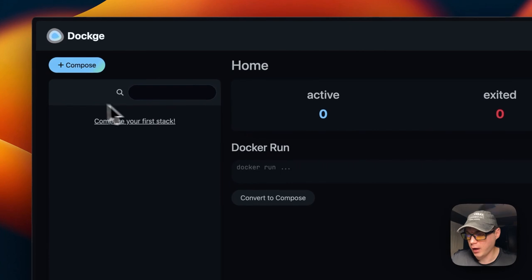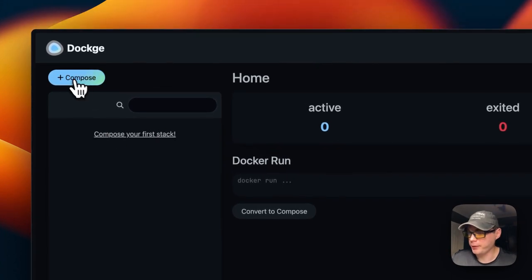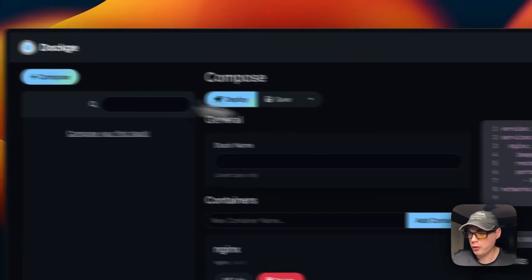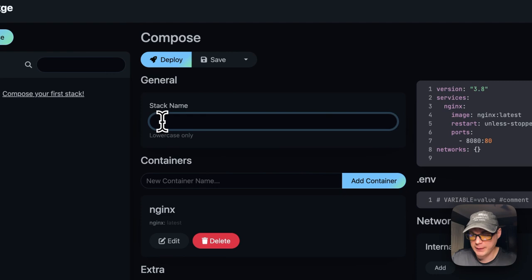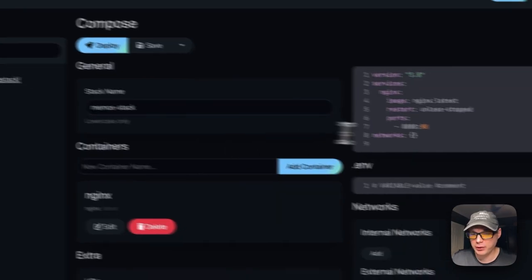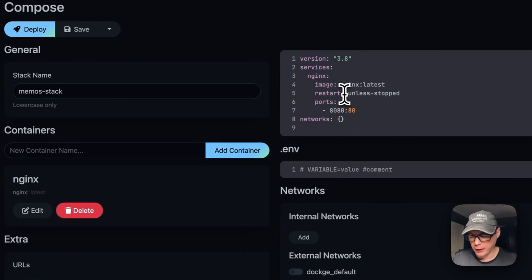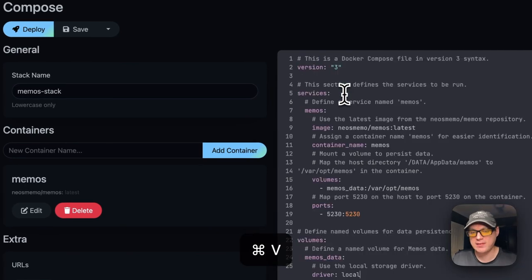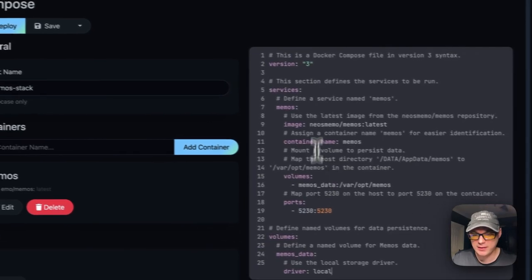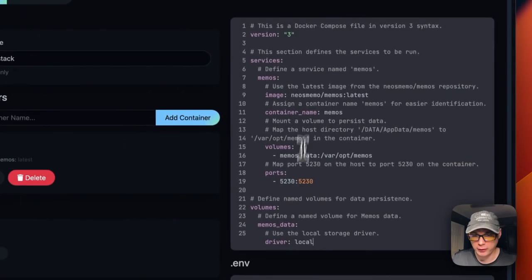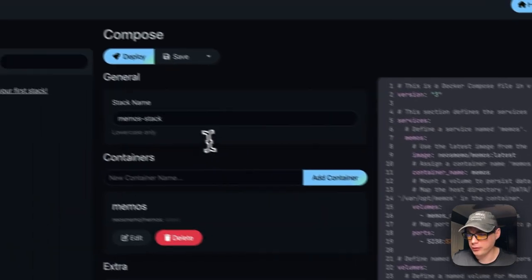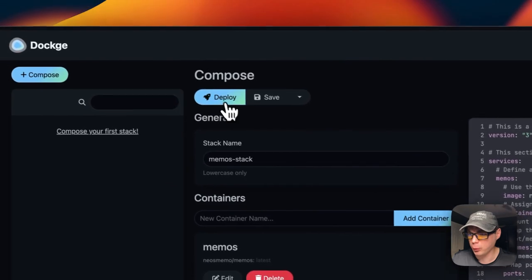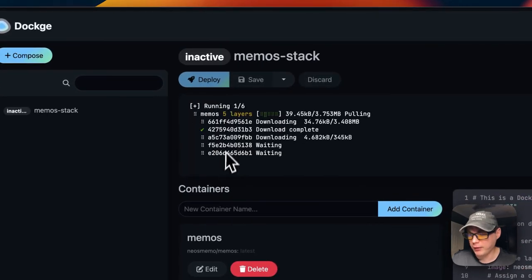I'm going to start on Dockage. I'm going to go up here to Compose, and then I'm going to give it a stack name of 'memos-stack.' Now I'm going to go over to the editor and paste in what I explained over in Big Bear Video Assets. Yours should look like this.